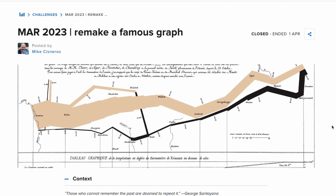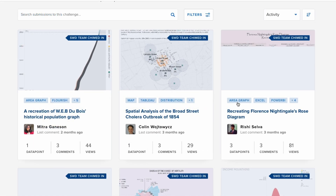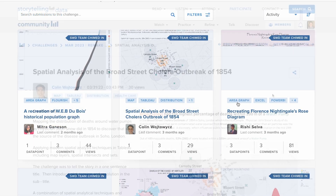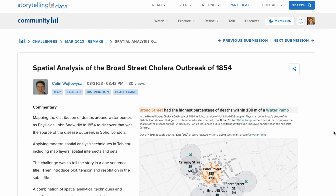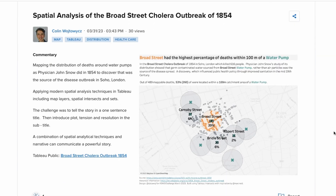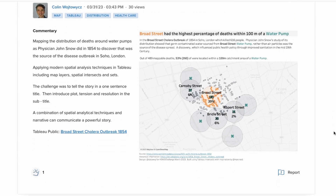The challenge provides inspiration on what to visualize, helping with that most common challenge we saw, and seeing how the challenge has been approached by fellow community members is another fantastic source of inspiration.